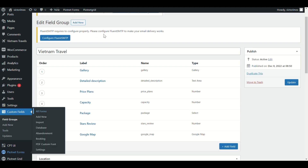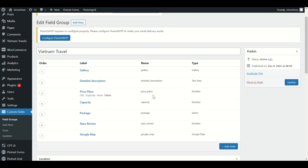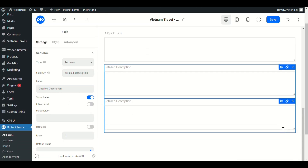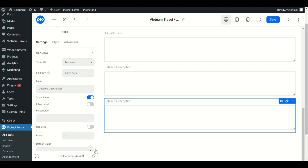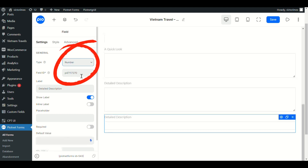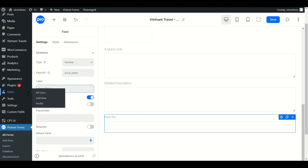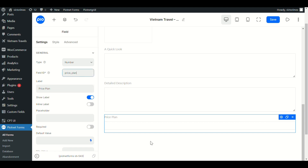Afterward, I will implement specific tourist fields such as price, capacity, or package. Let's duplicate this field and change the type to number. Make the same way and complete the rest of the form.